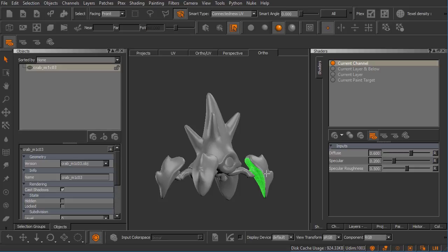We're going to talk about selections more in the following module and later in this course. But let's talk about what happens if we want to store selections that aren't necessarily defined by what a patch is, what a shell is, or what this entire object is.